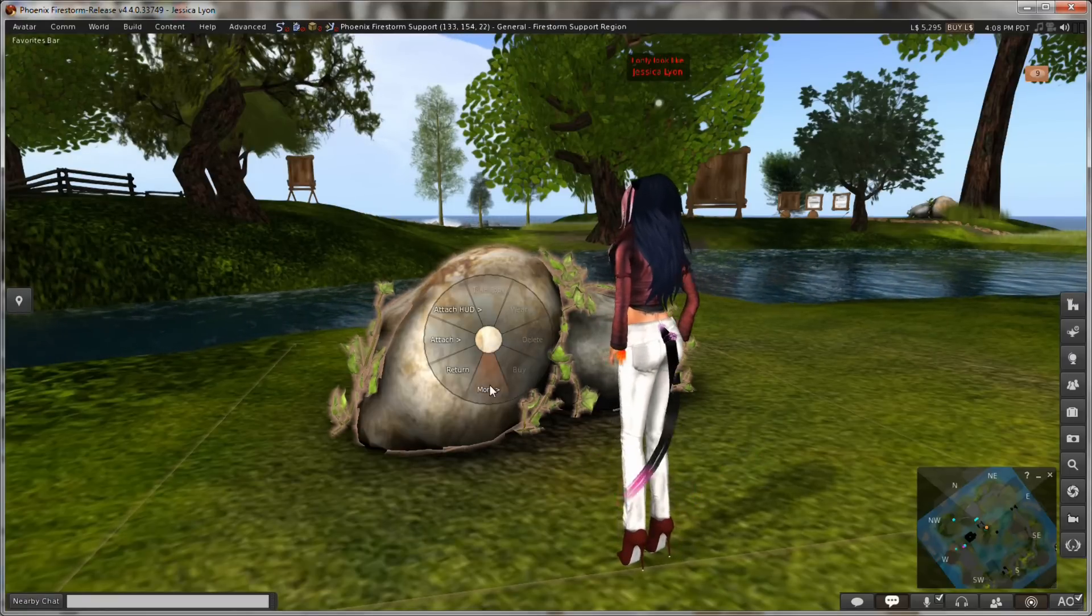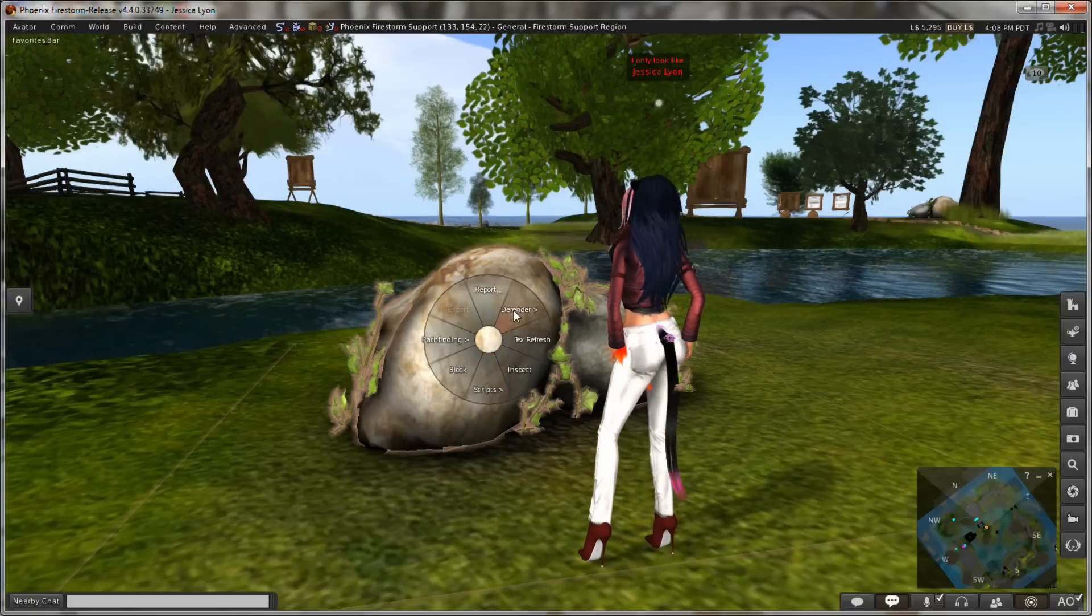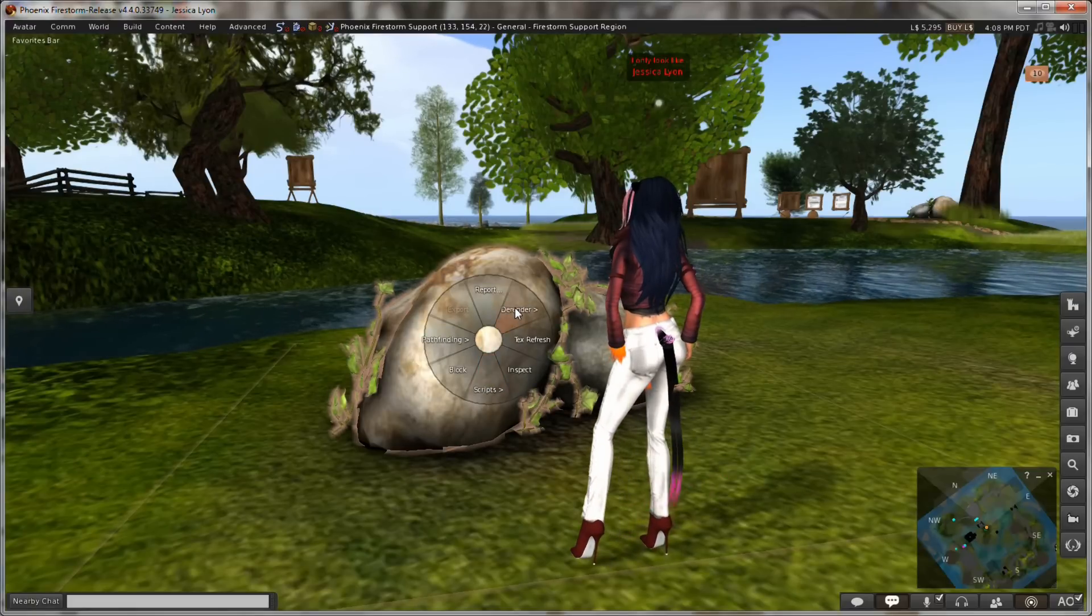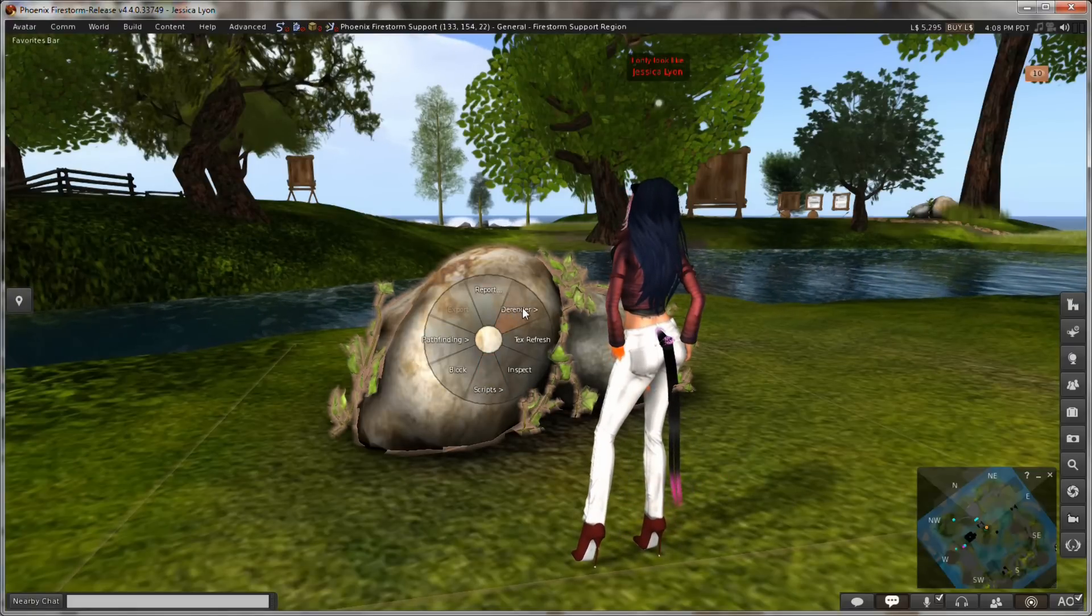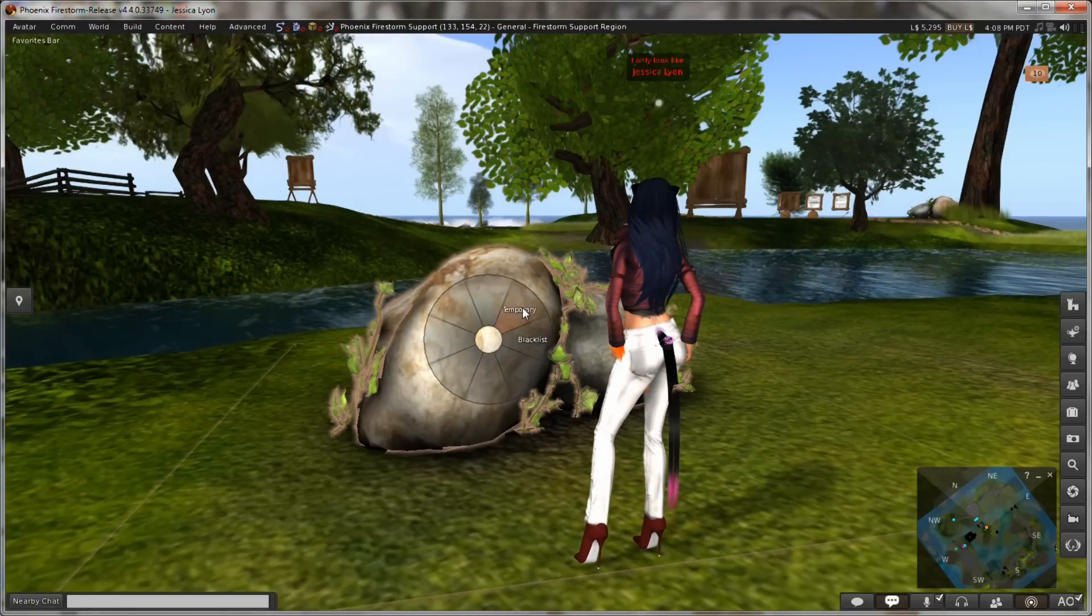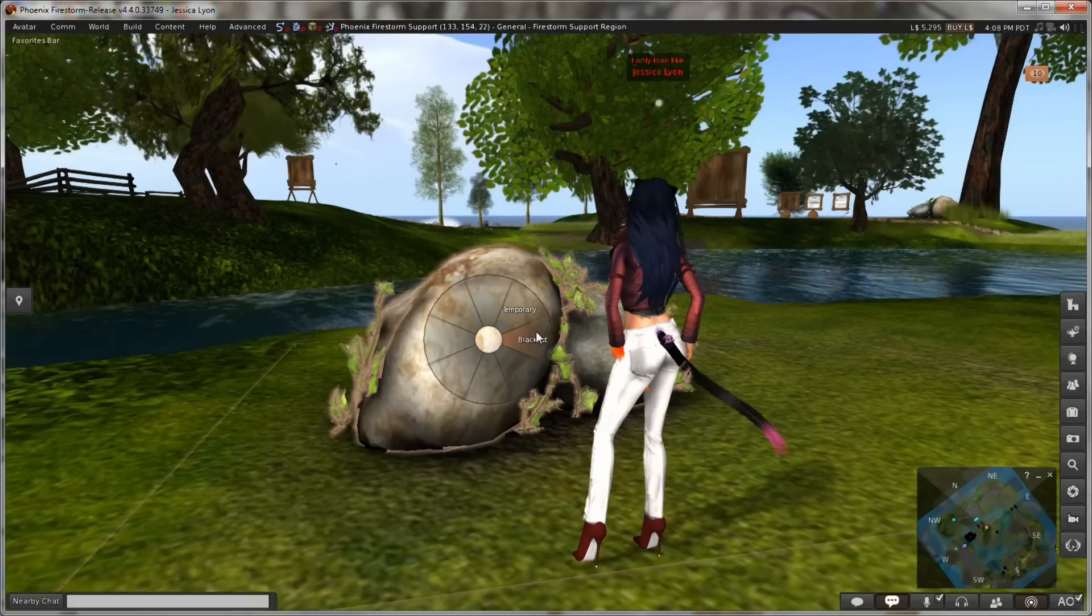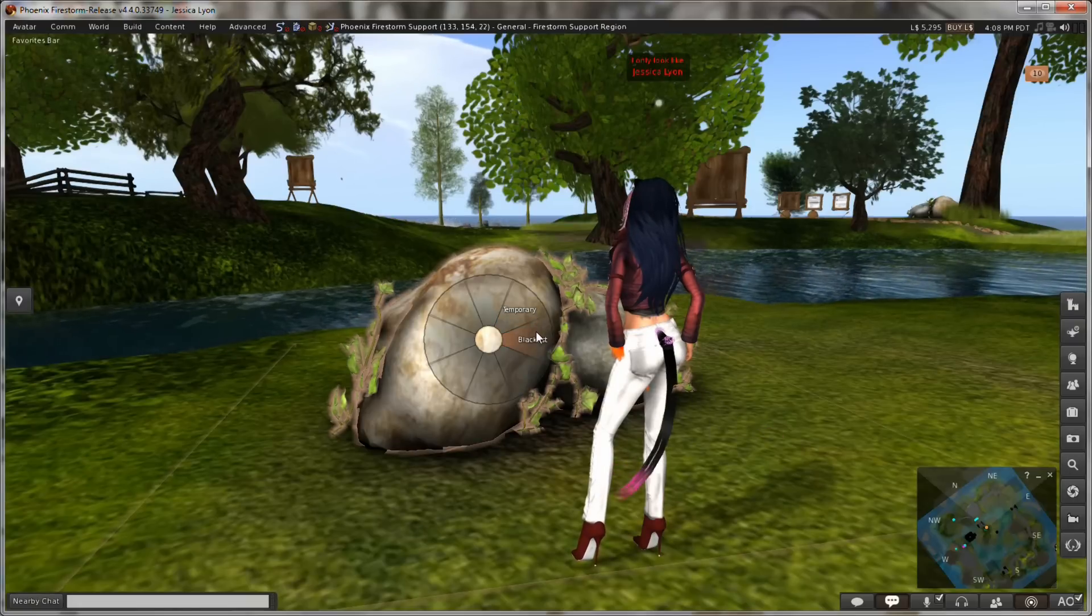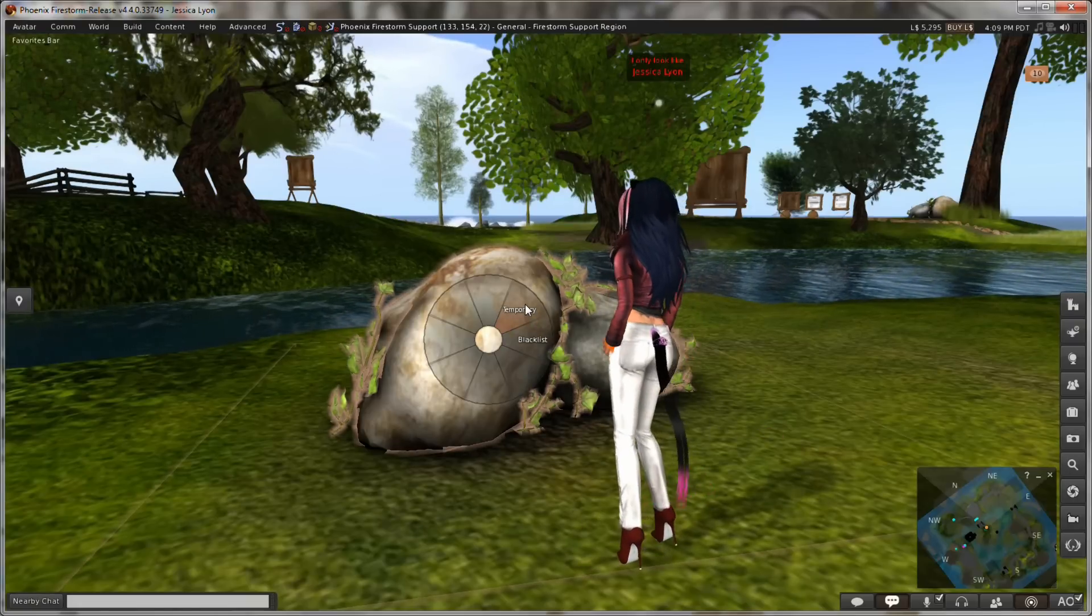With the More menu, there's a de-render option. In version 4.4.0, there's a choice now: temporary or blacklist. Let me explain the differences between the two.